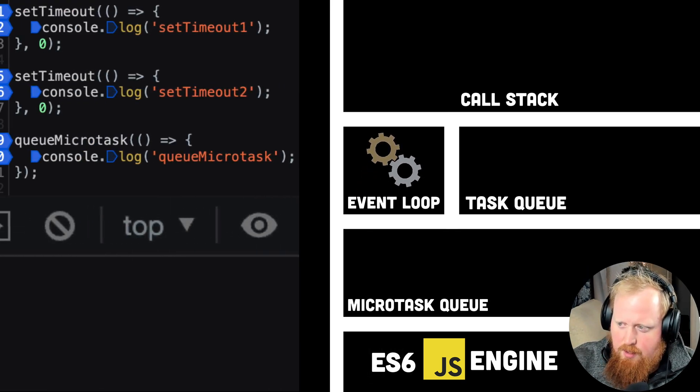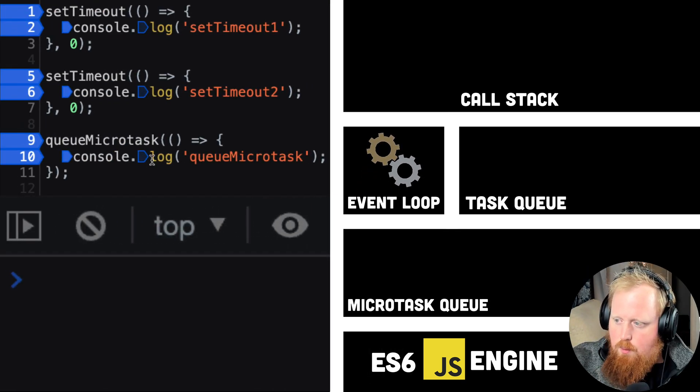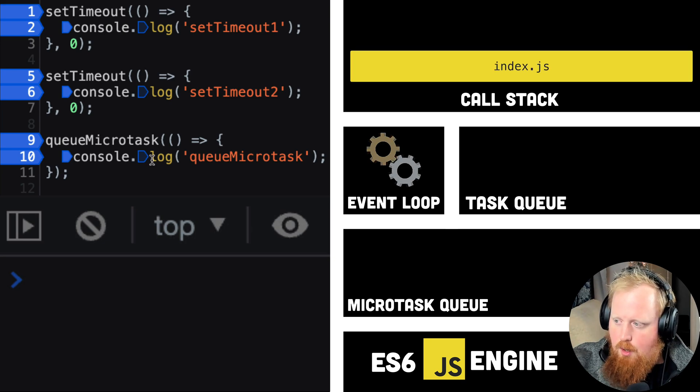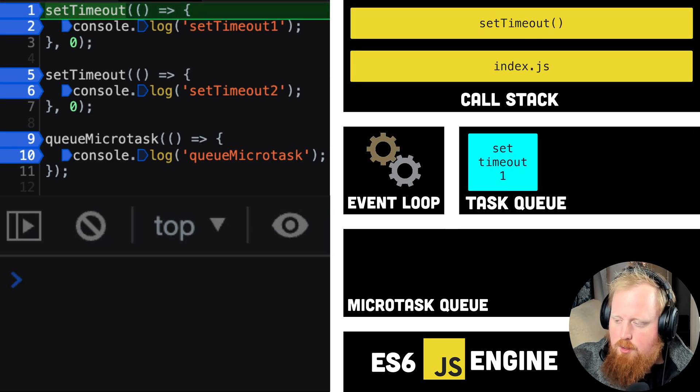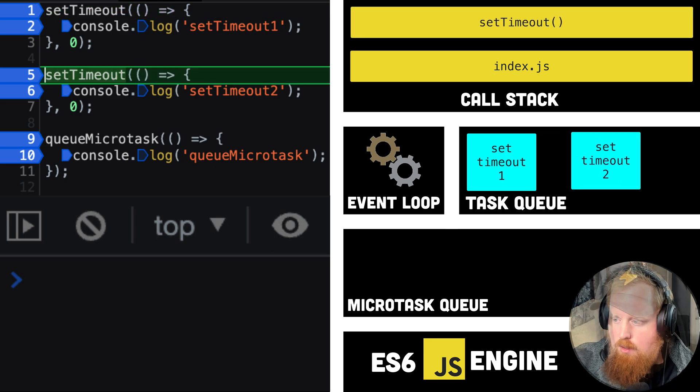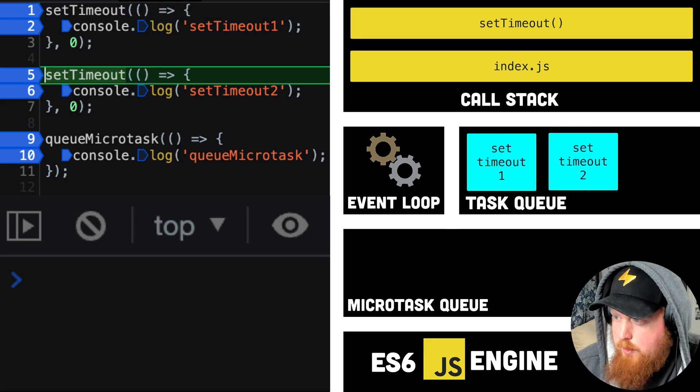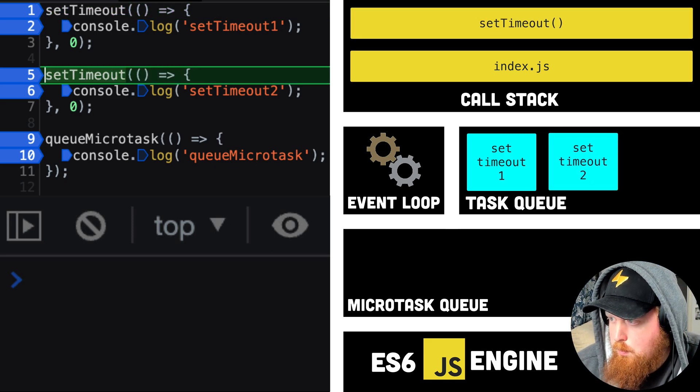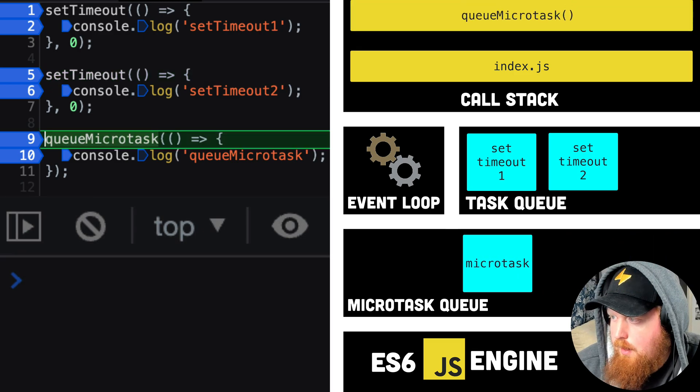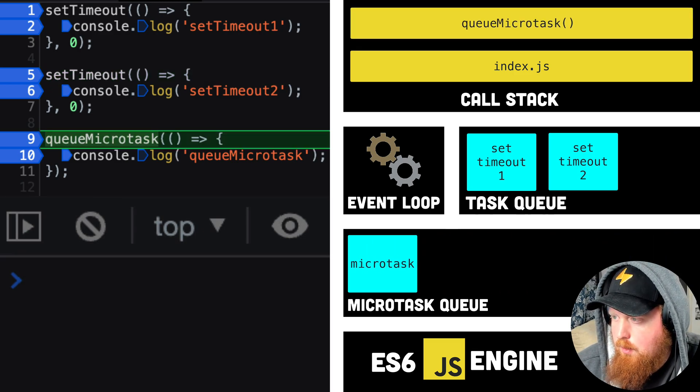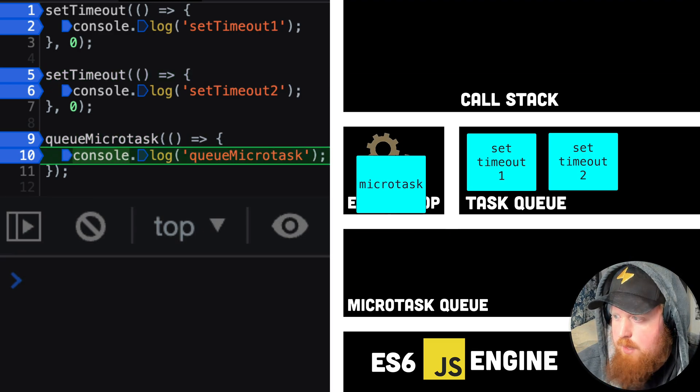Let's take a look at this code first. We see our first two set timeouts are going to push onto the task queue, and they'll be dequeued in the order we added them onto the queue. But after creating our two set timeouts, we'll call queue microtask, and in the callback we pass to it, we'll have it console.log queue microtask.